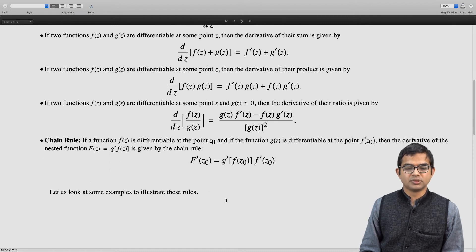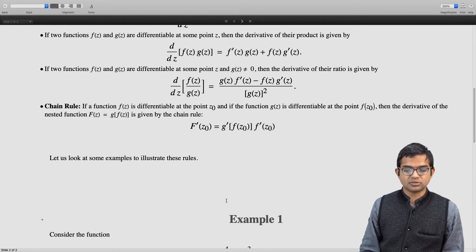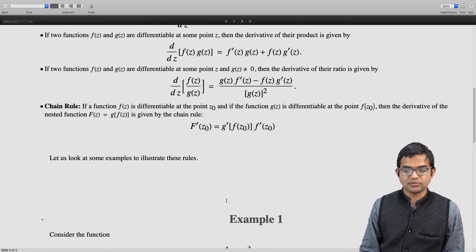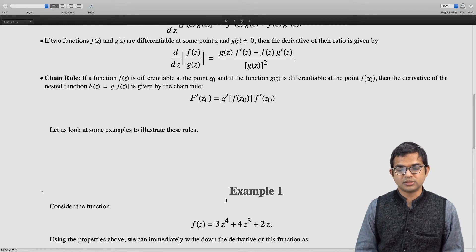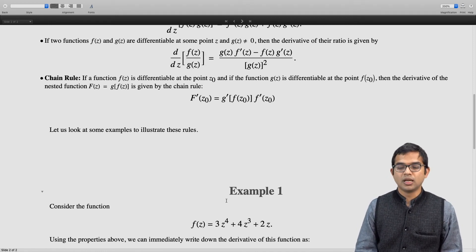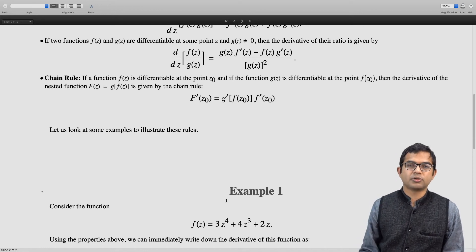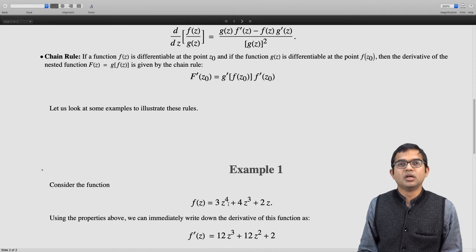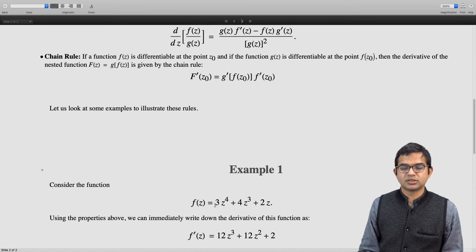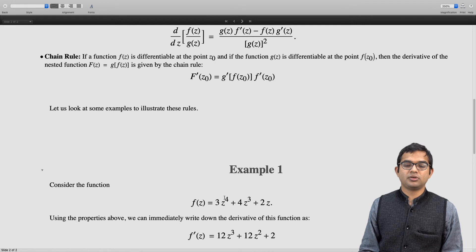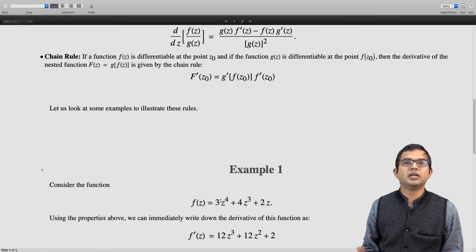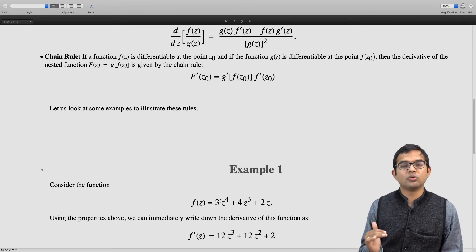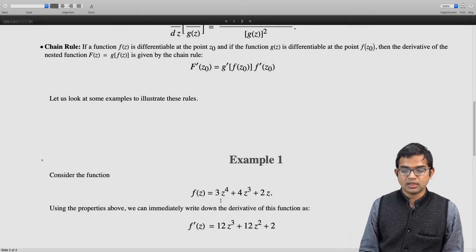Let us look at a few examples. Consider the function f of z equal to 3 times z to the 4 plus 4 times z cubed plus 2z. Simply invoking the properties above, since this is a polynomial with nice smooth properties, the derivative is just 12 times z cubed plus 12 times z squared plus 2. If you wish, you can derive this directly from first principles by taking the limit and confirming it holds regardless of the direction of approach.